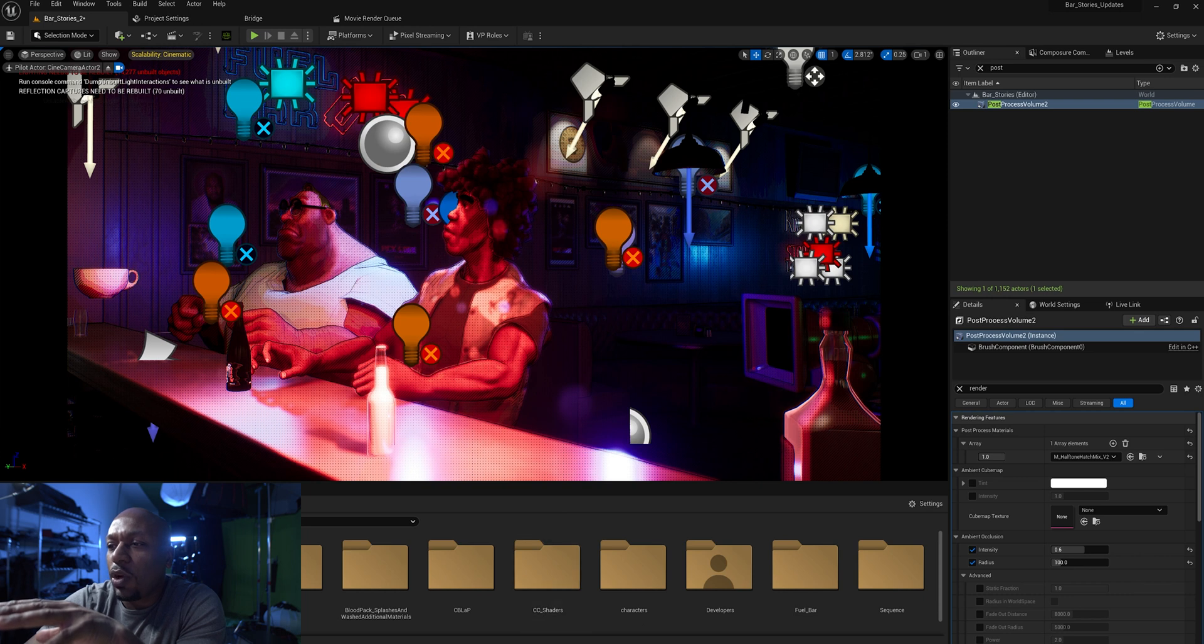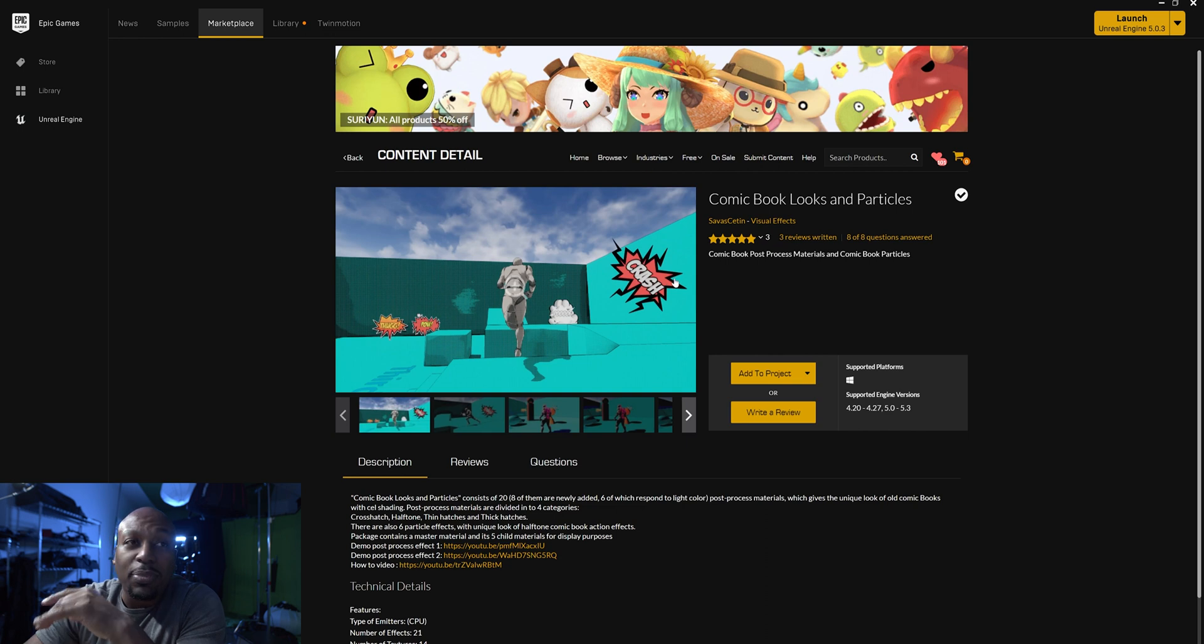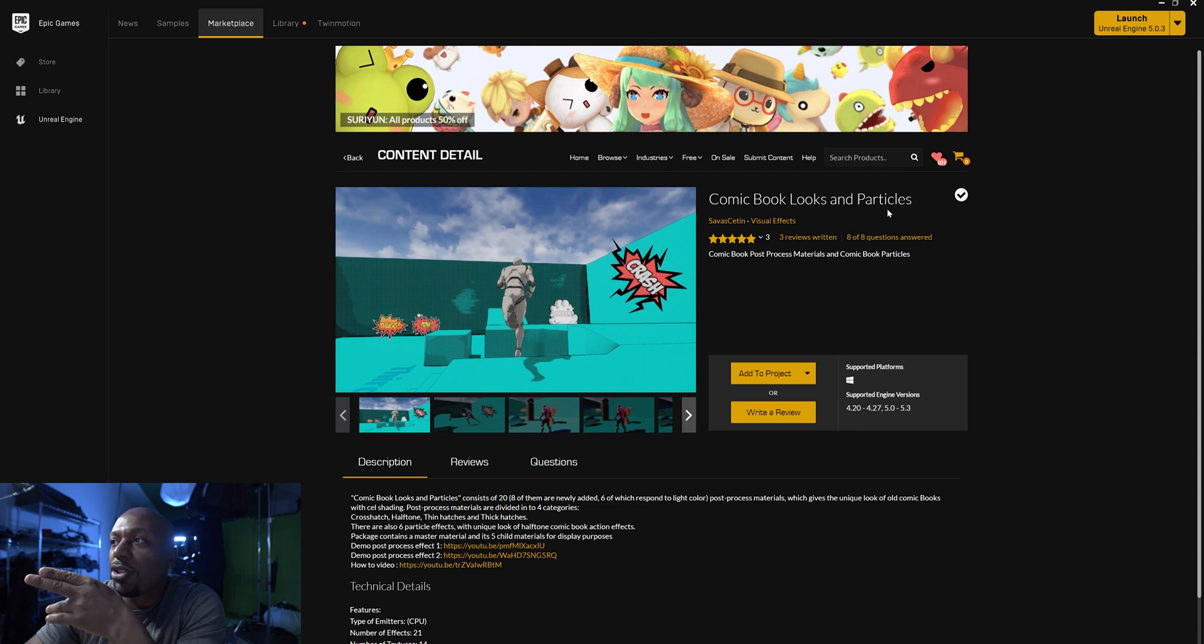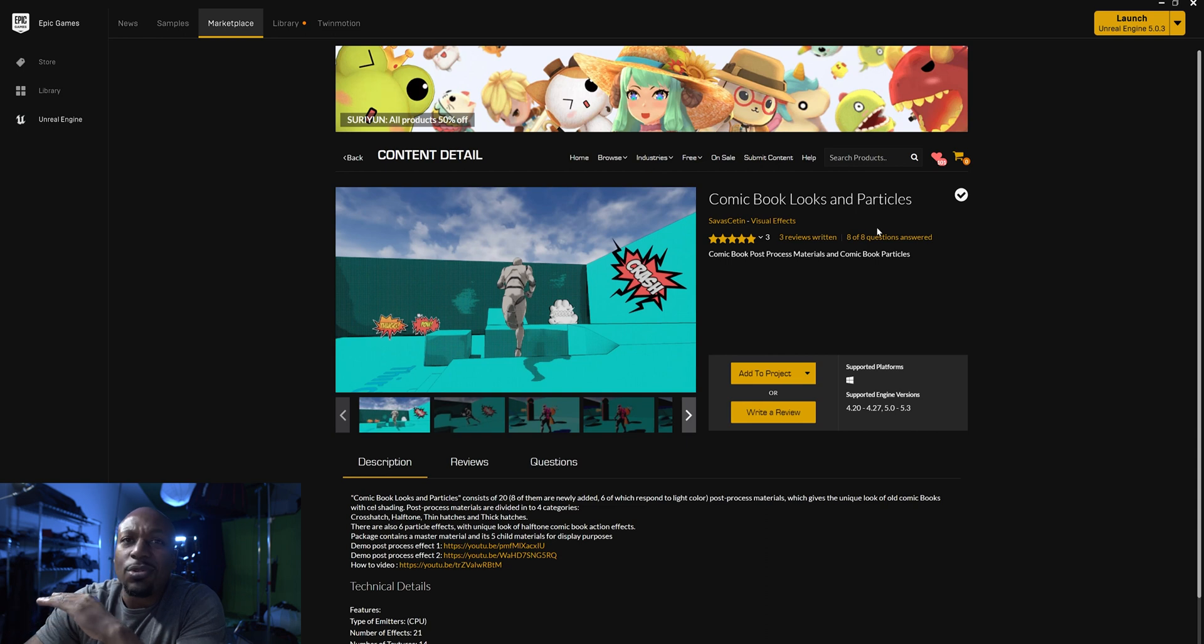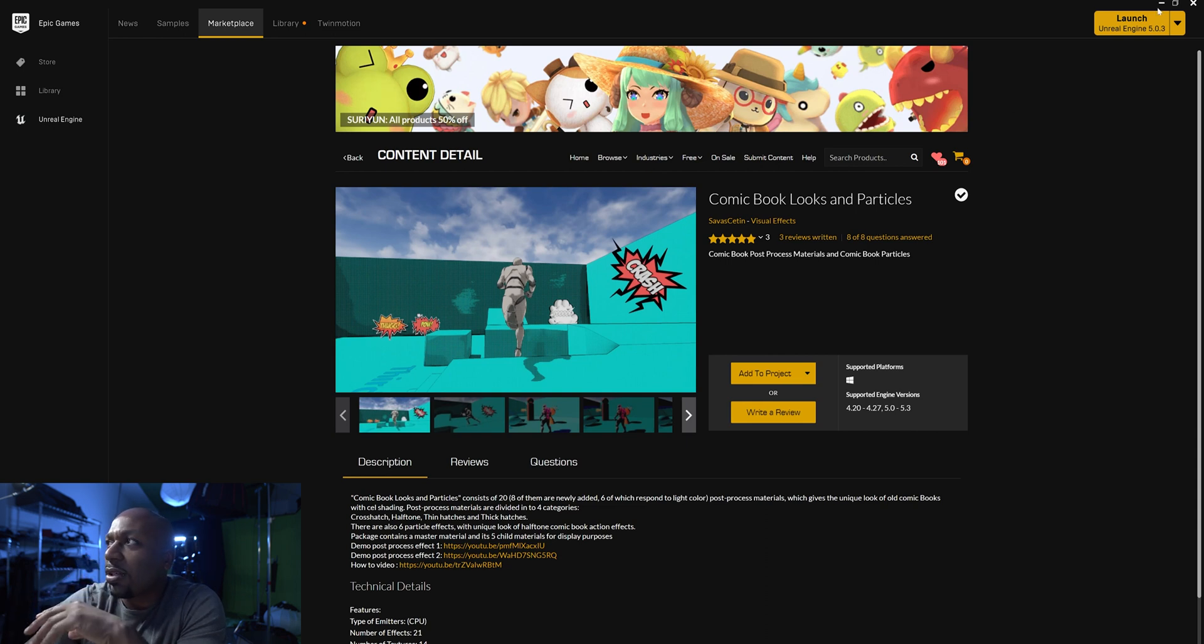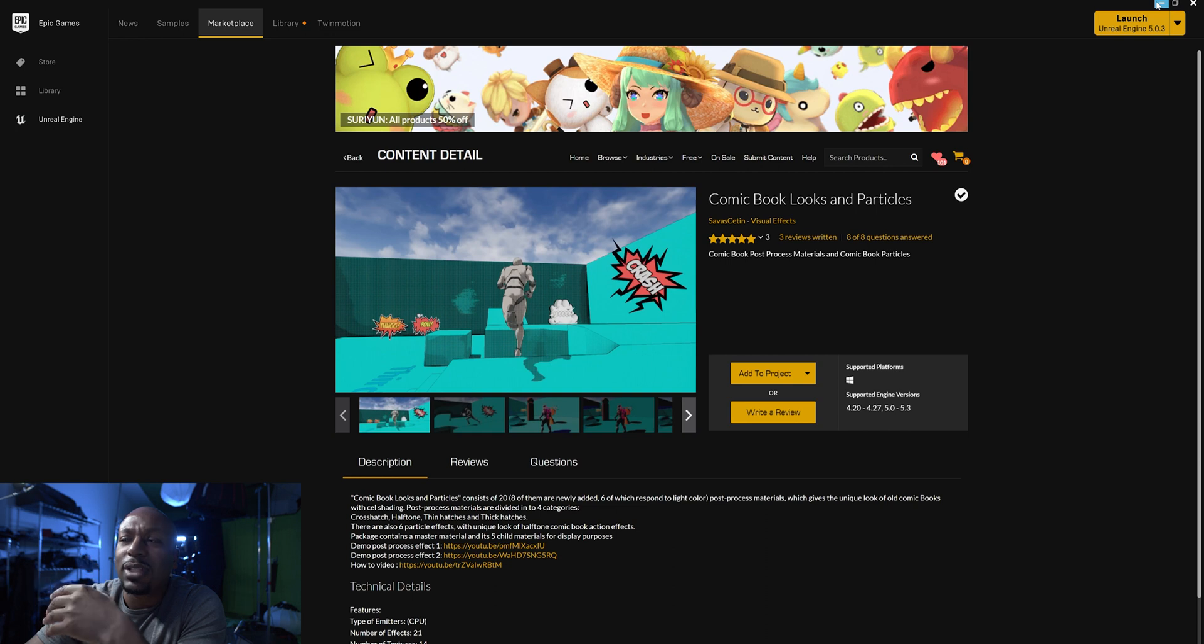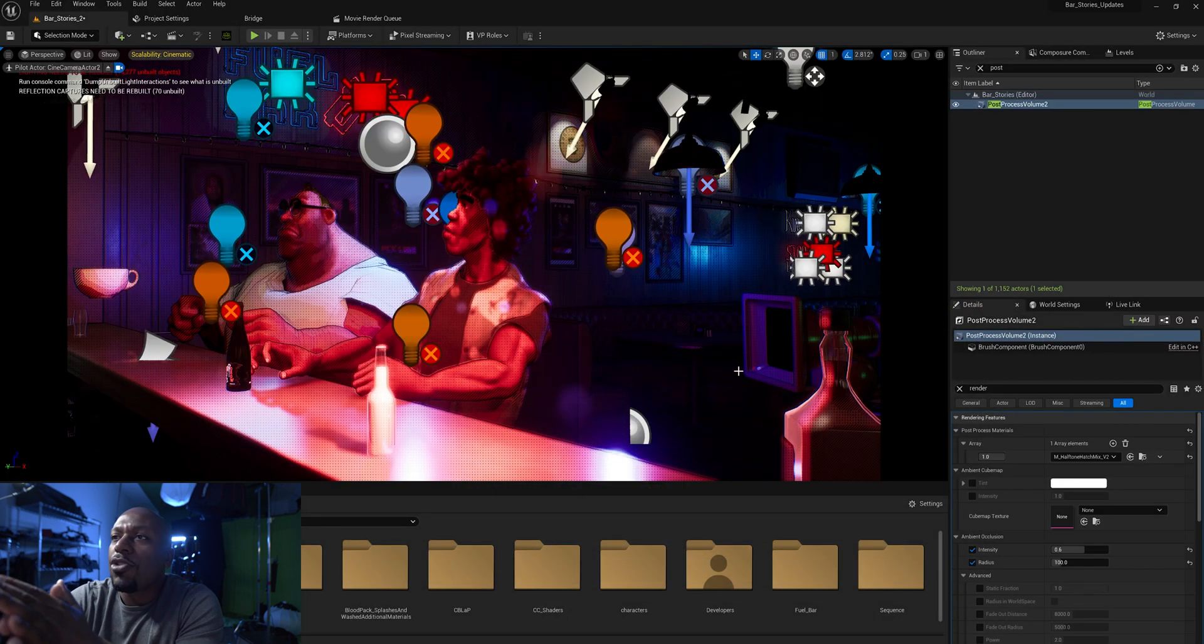First I'm going to let y'all know what I purchased. I basically purchased this comic book looks and particles on the Unreal Engine Marketplace. So definitely go check him out. Definitely a lot of good stuff there. I purchased this because I wanted to have that different kind of comic look feel and be able to navigate through it. Like I always tell you, I don't know everything. I'm still learning.